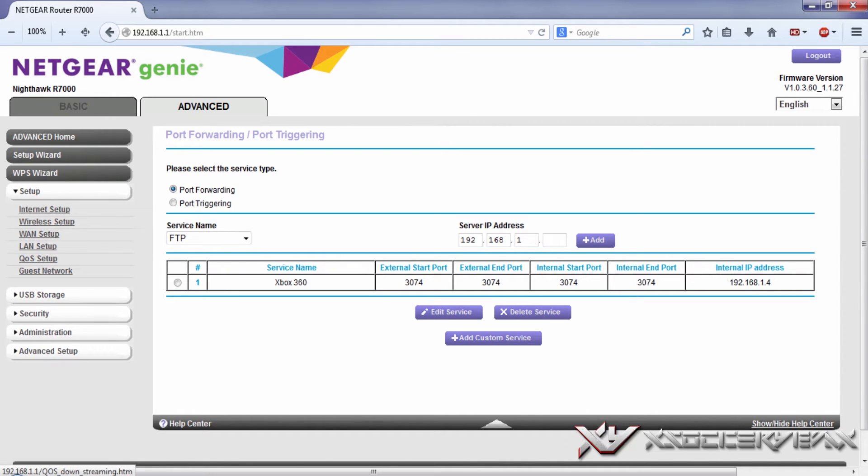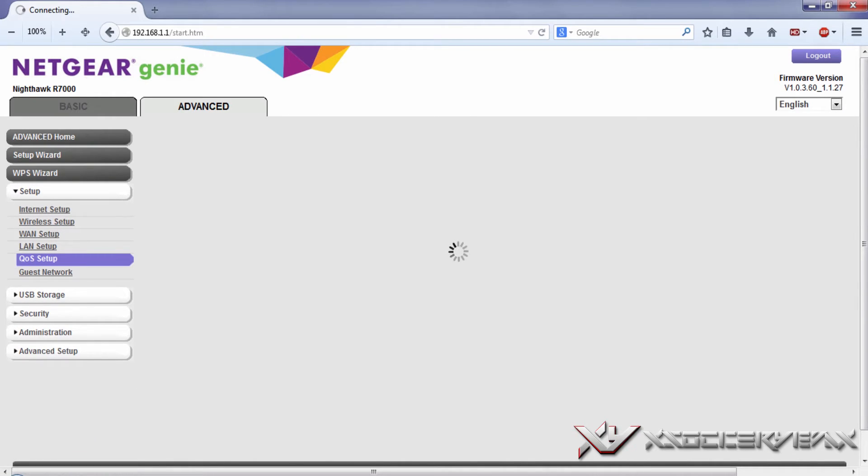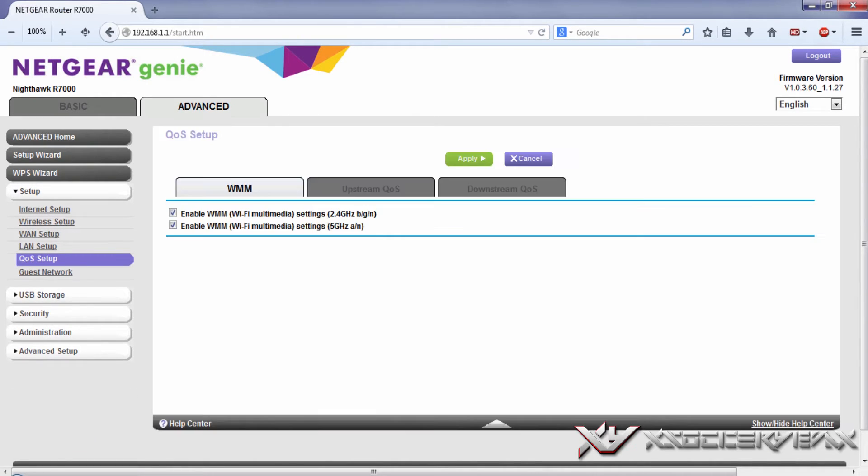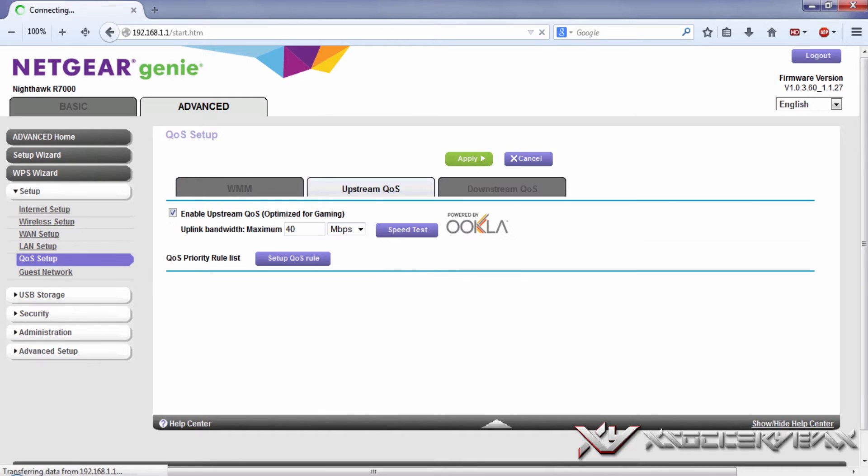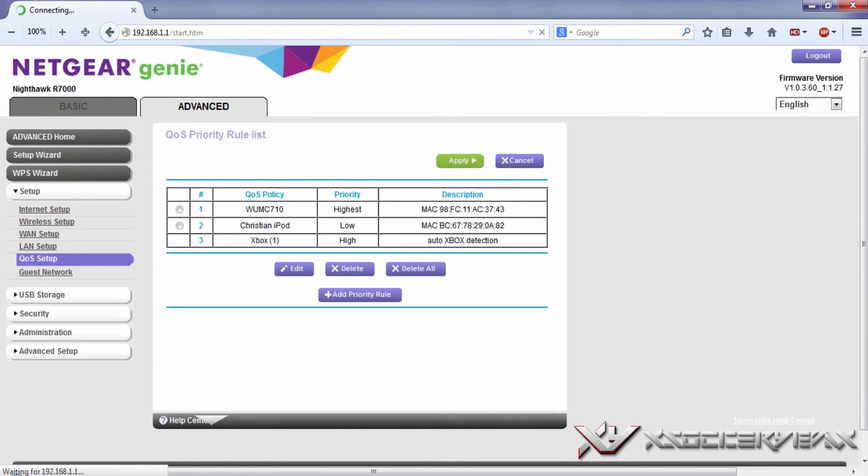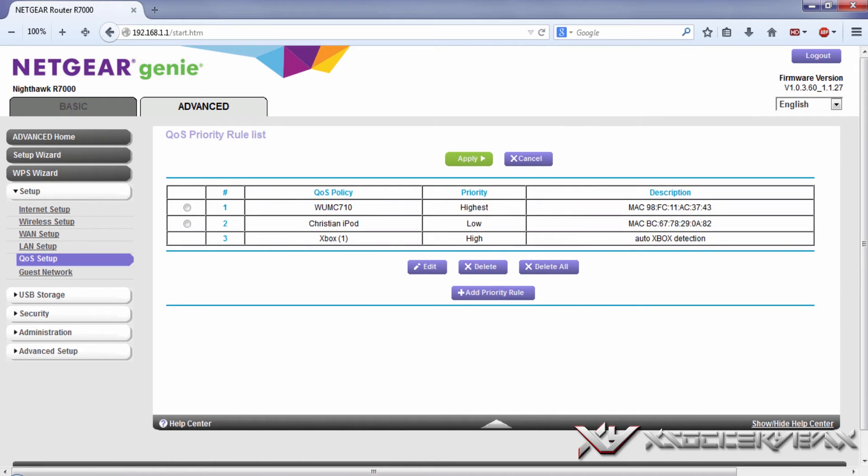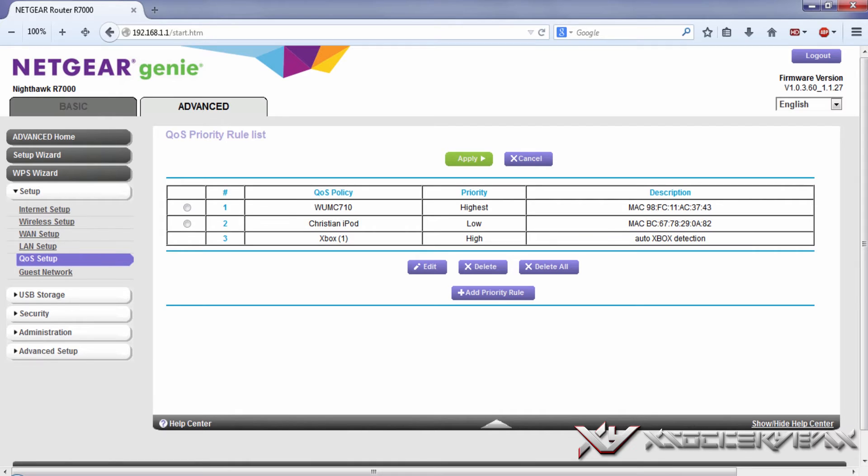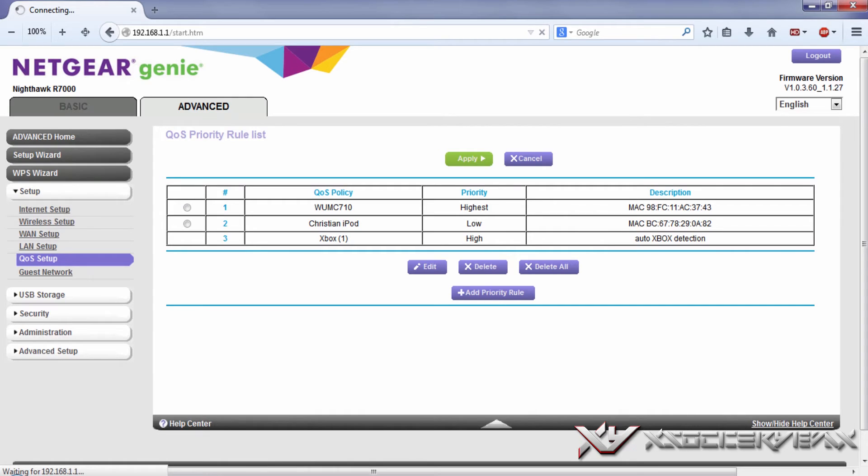Go to upstream QoS setup, QoS rule. The Netgear Nighthawk automatically detects an Xbox 360 in progress and puts the priority to high. That's a good setting, but I don't really recommend it. I'll do it myself, so just go to add priority rule.